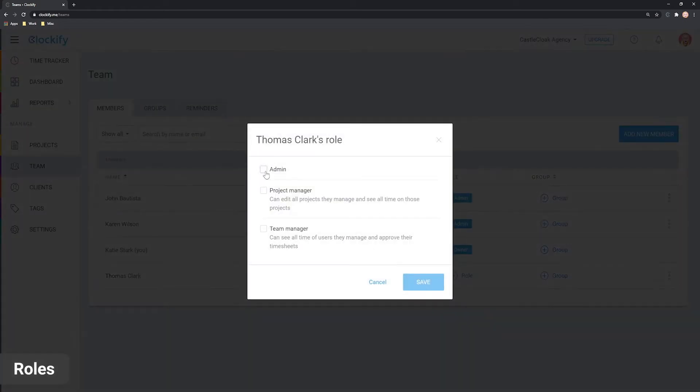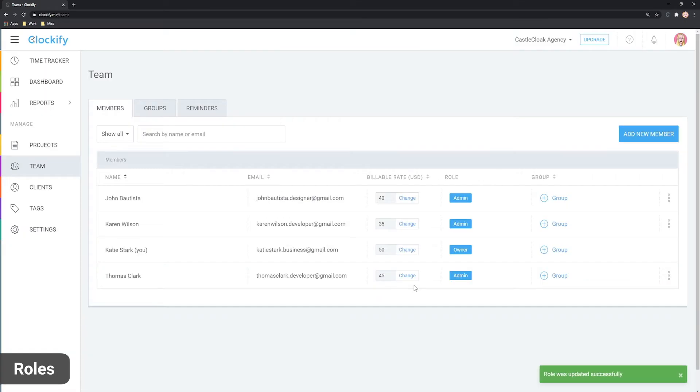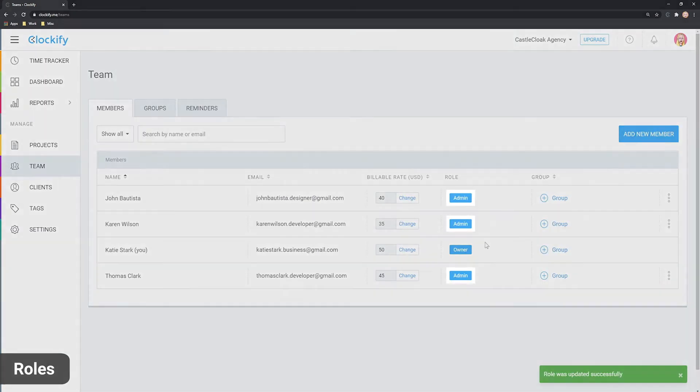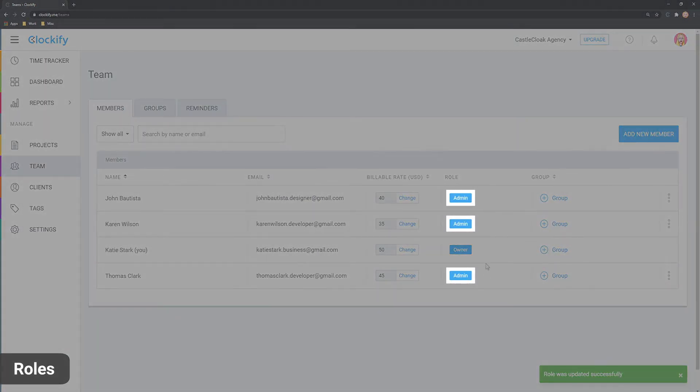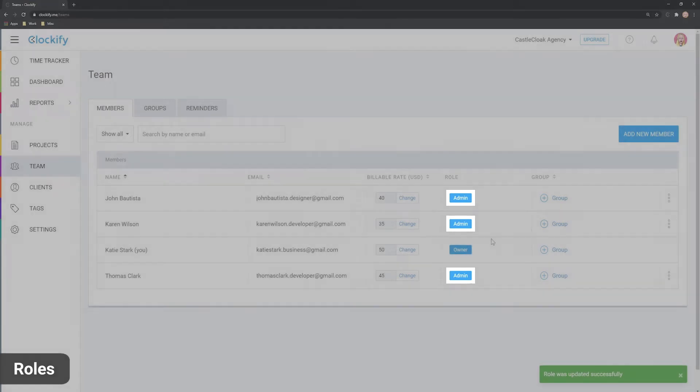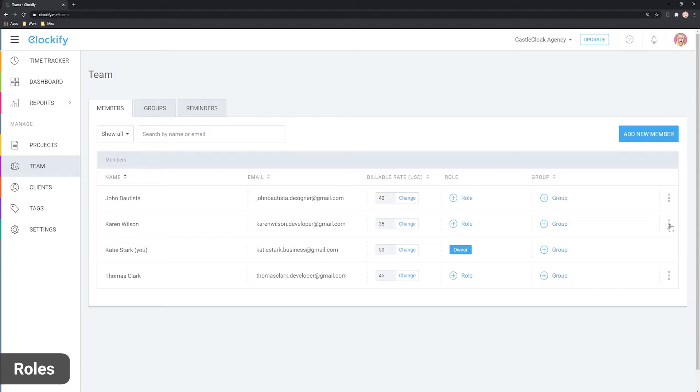A workspace can have only one owner, but you can have as many admins as you want. If the owner for some reason leaves your company, they'll need to personally transfer their ownership to someone else by clicking here.